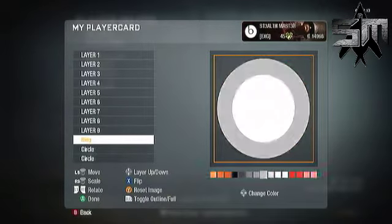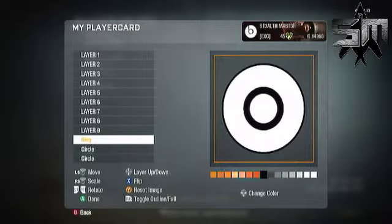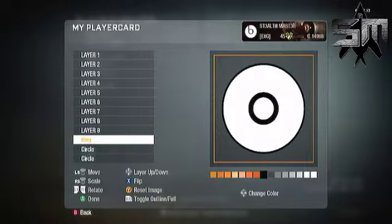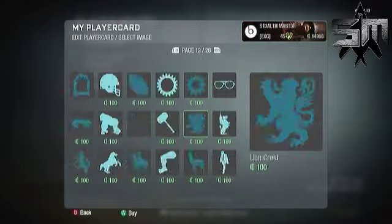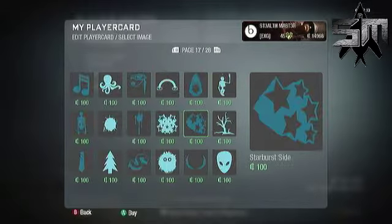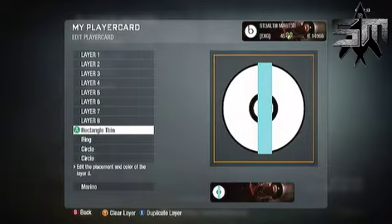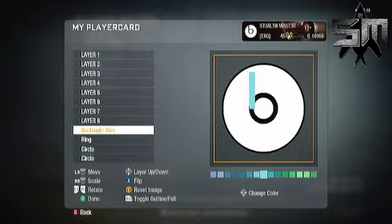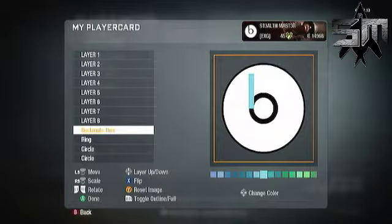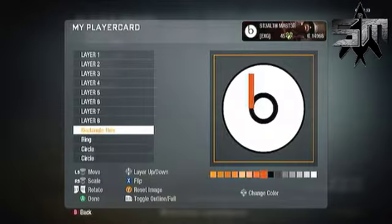You're going to want to shrink the ring first so it looks like a little circle. Then go to the next layer and find the slim rectangle — it's a couple pages after the ring. You're going to need two of those. Make the first one even with the circle, then place the other one even with that one.